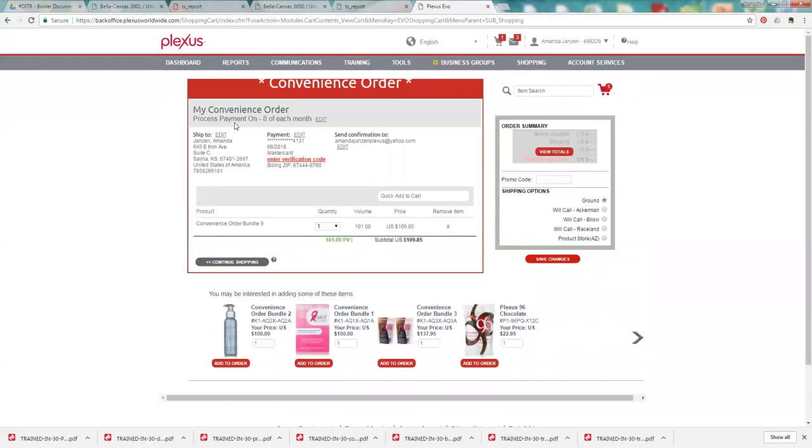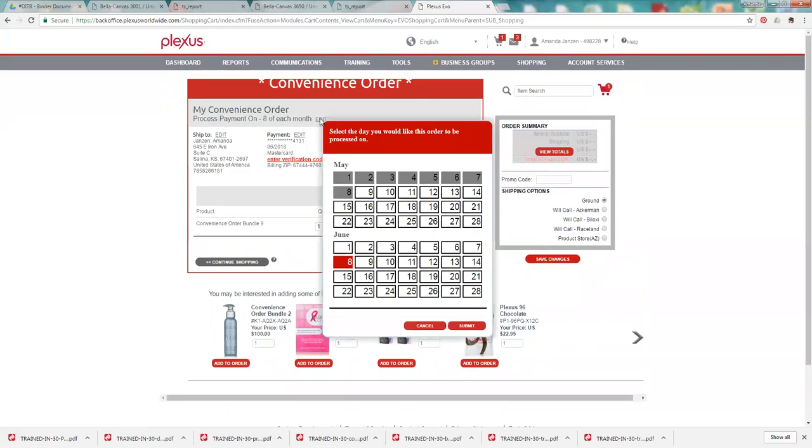You will see what you added in there and then you can go to save changes. Up here it's processing on the 8th of the month so it sets it up for the date that you are on. It will set it up for the next month. So if you go in here to edit, you'll see it's set up for June 8th. But you can change it to any day you want.